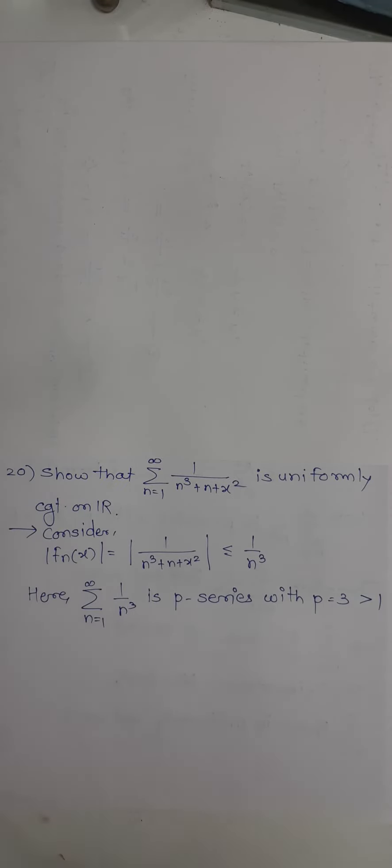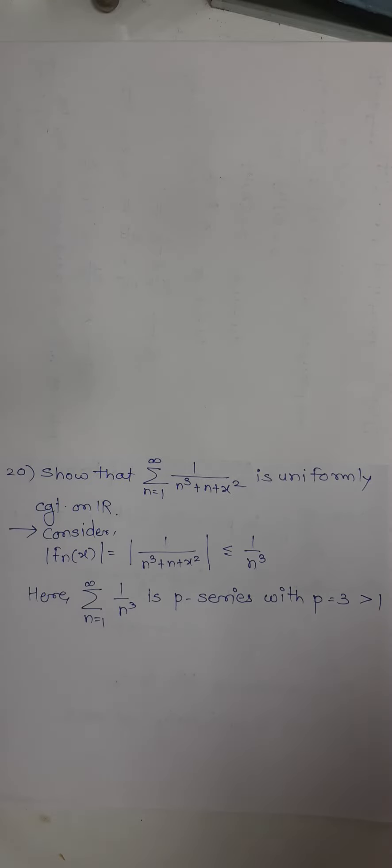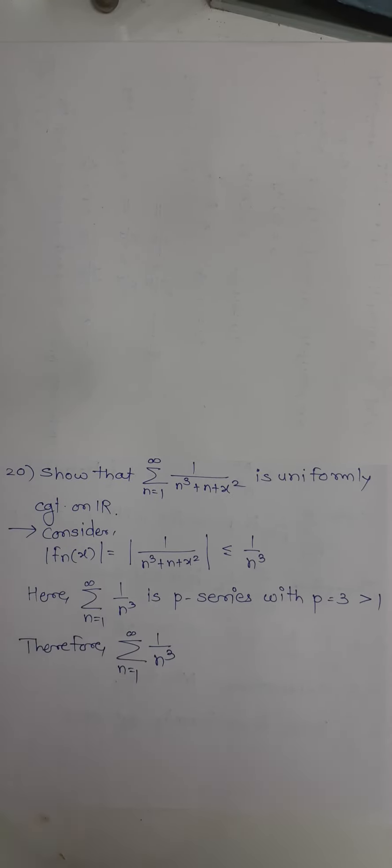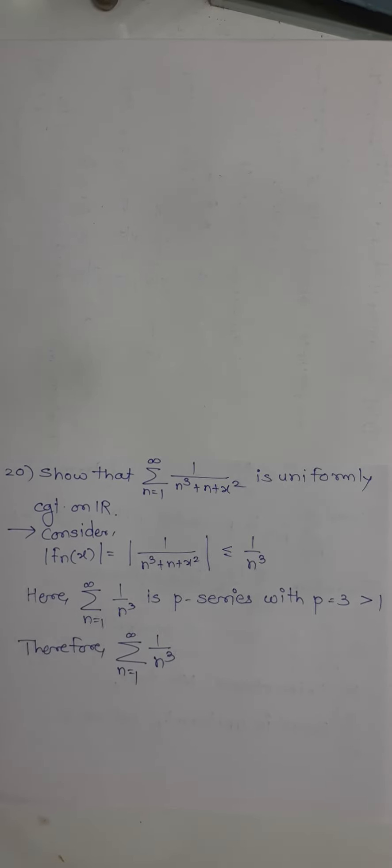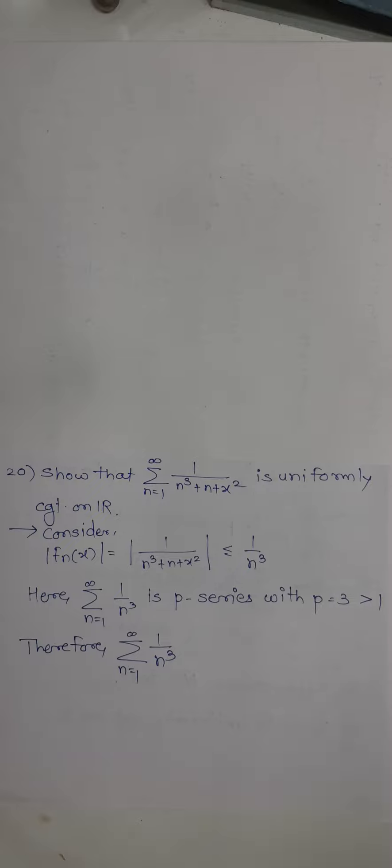So when we have a p-series with p greater than 1, then it's a convergent series. Therefore, summation 1/n³ is a convergent series.